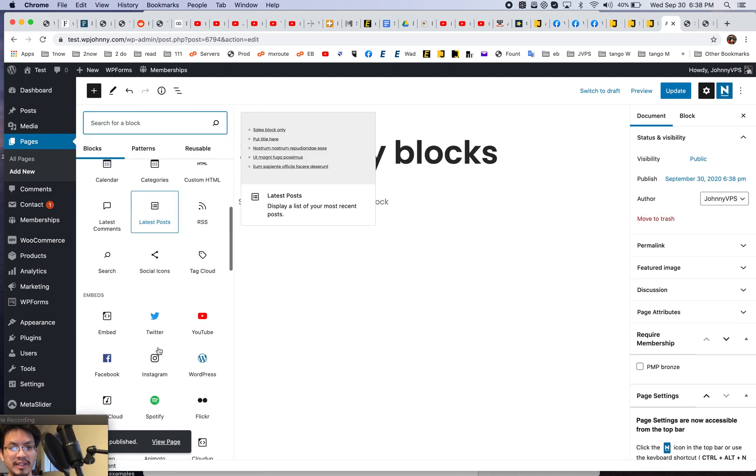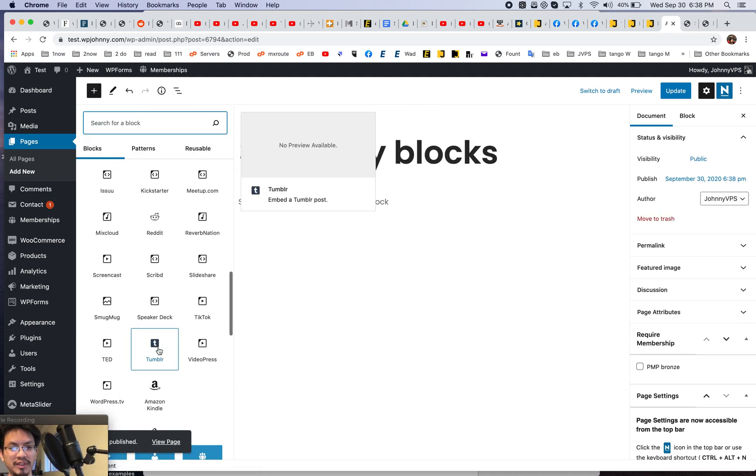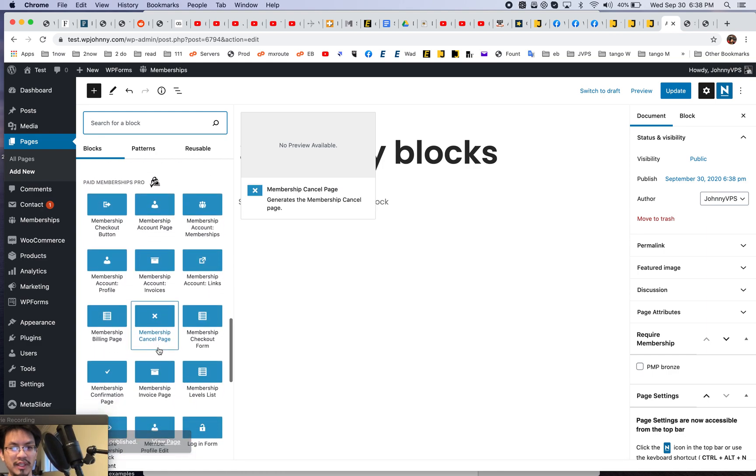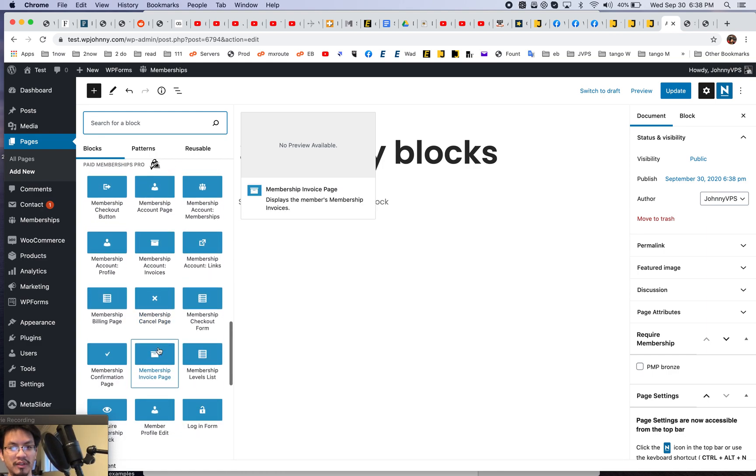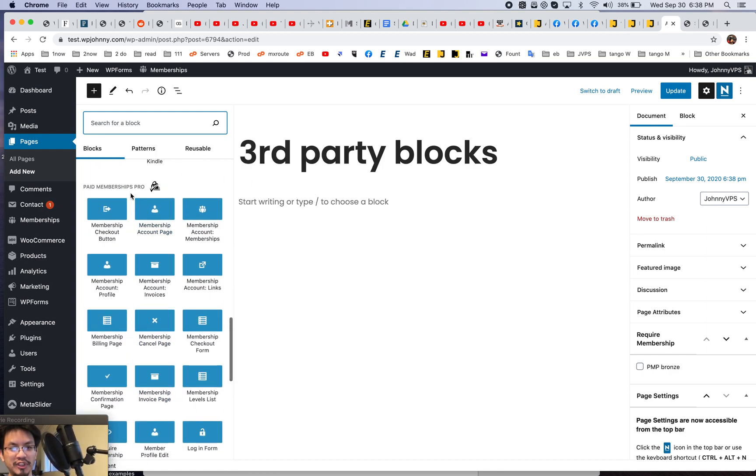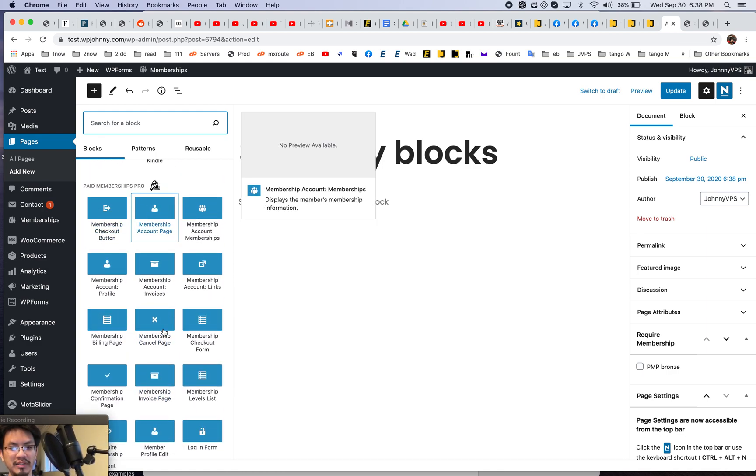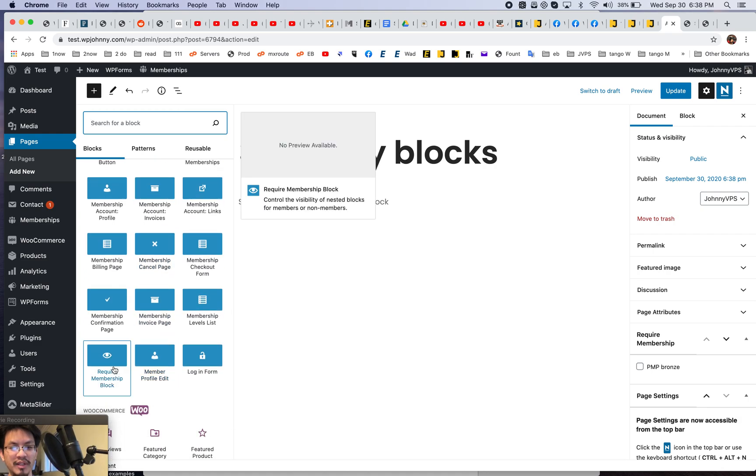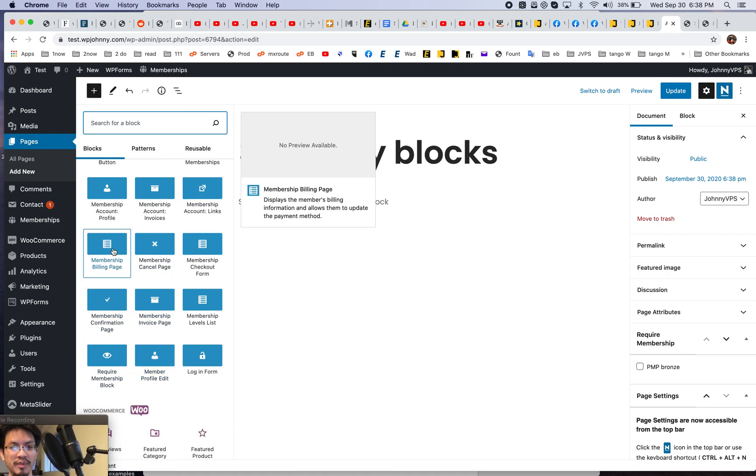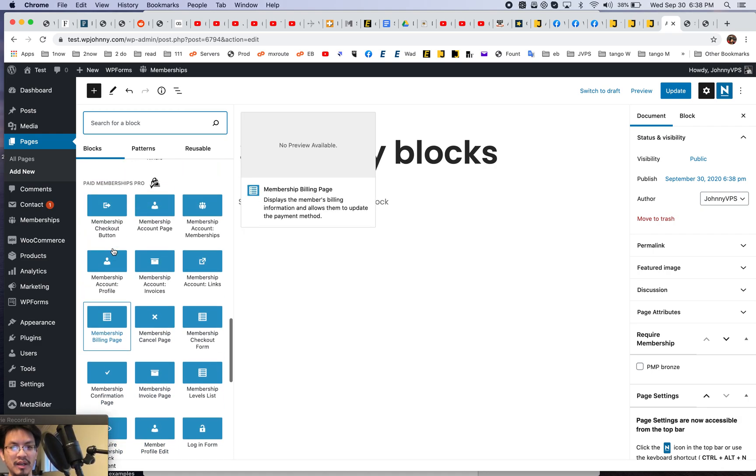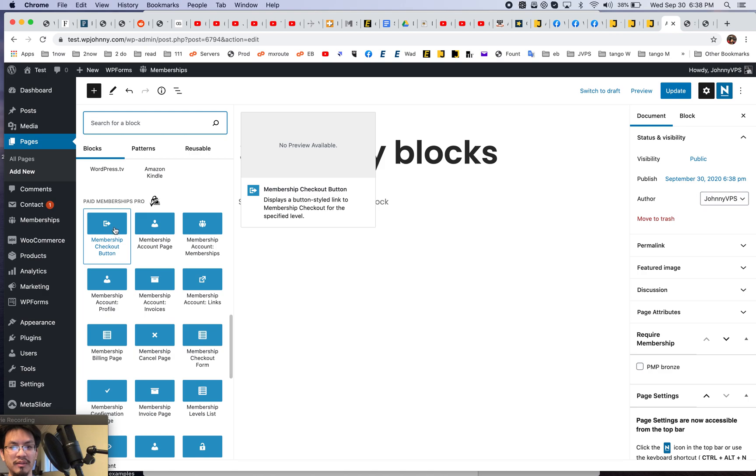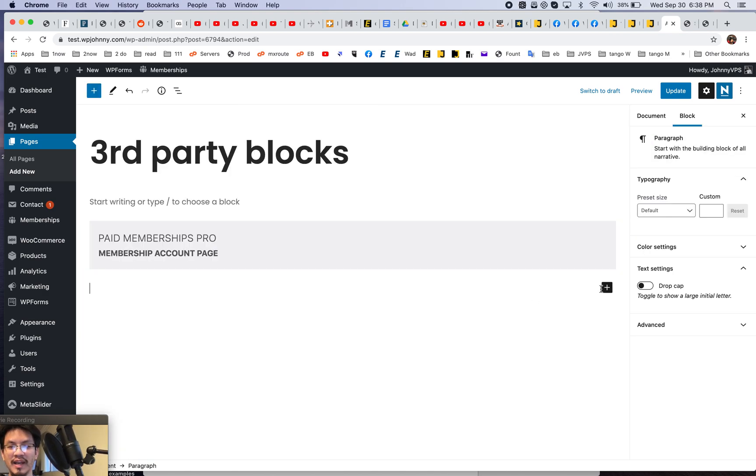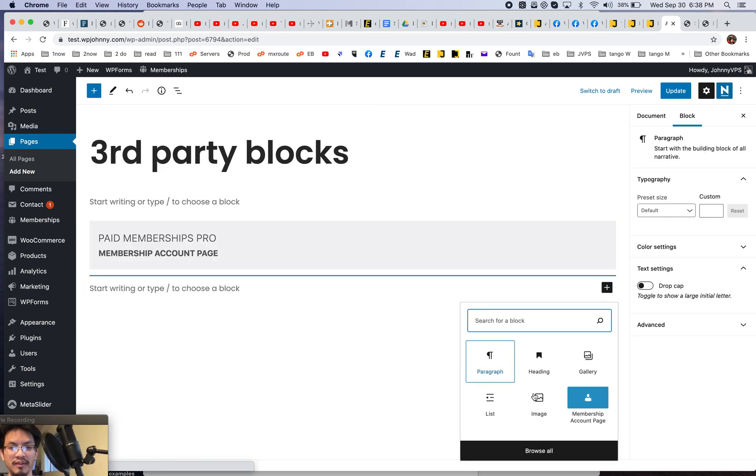Let's look for meta slider. I'm sure it's in there because I installed it in the slideshow. Okay. See, look paid membership plugin. See, it has all these different blocks we can throw in here. How about this one? This will be a membership account page. It will look like that. Right?